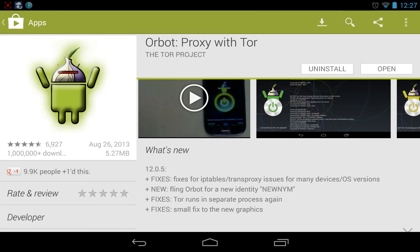Welcome to Mobile Tech Heat. This is Anthony F. Here we are with Orbot Proxy with Tor, which is an Android app that connects you to Tor.